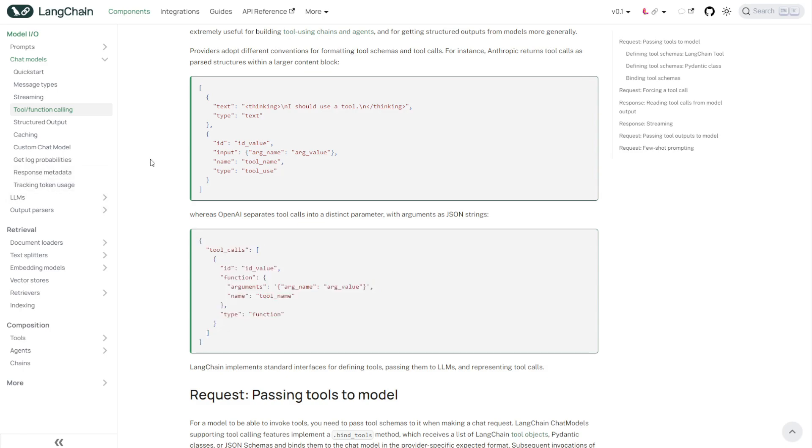It would actually take a good amount of work because I'd have to handle these different formats for the tool calls. But with LangChain, you don't. And that is what you're about to see. And that is just one of the many super powerful things with LangChain.